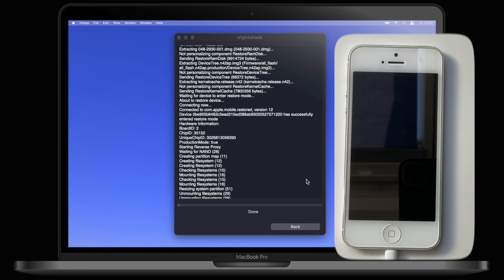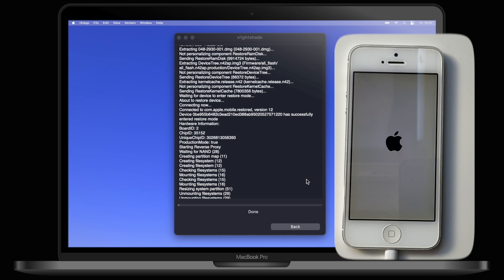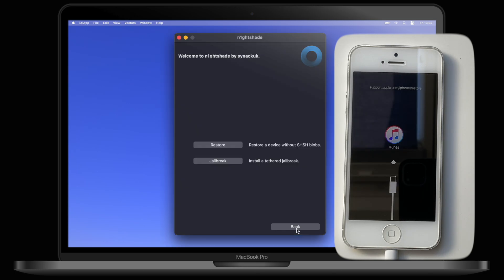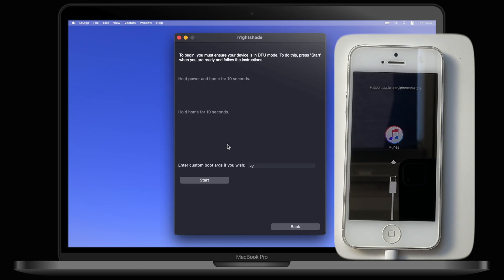After it's done installing, your iPhone will enter recovery mode. Now click on Back, then Back again, and then on Boot Tether. Then click on Start and do the exact same steps again to enter DFU mode.